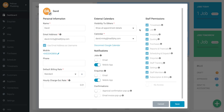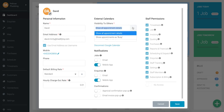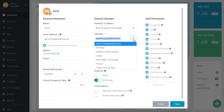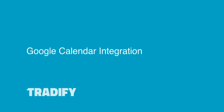This is where you can change your privacy settings. You can choose what level of detail you want other Tradify users to see, or choose which Google Calendar you would like to pull into Tradify. And there you have it — new Google Calendar integration in Tradify. Thanks for watching!